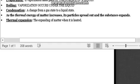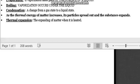Let's talk about thermal expansion — the expanding of matter when it's heated. When matter is heated, it can expand. That's thermal expansion. We'll do a part two on this.